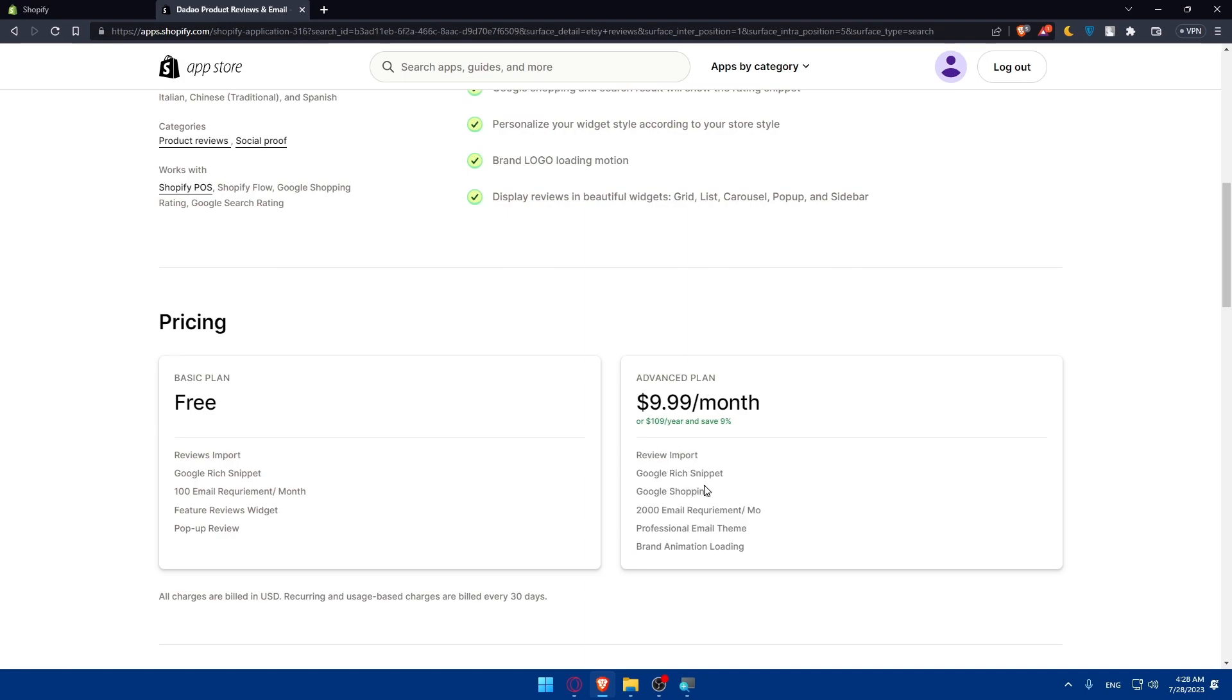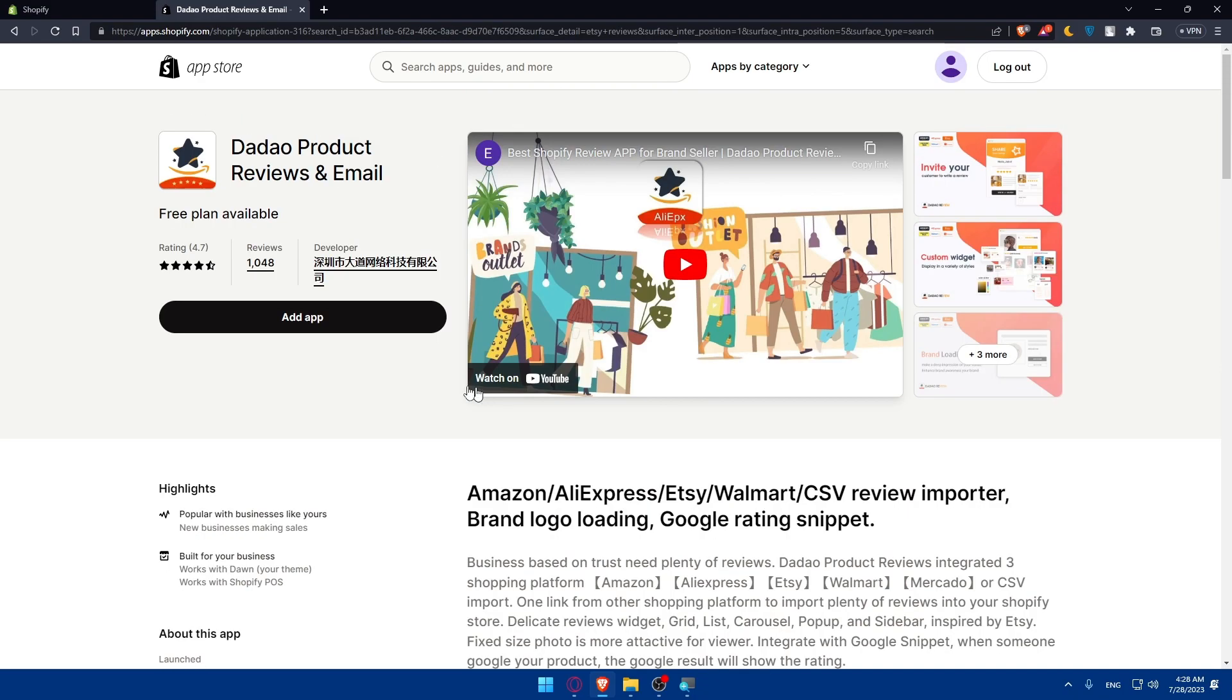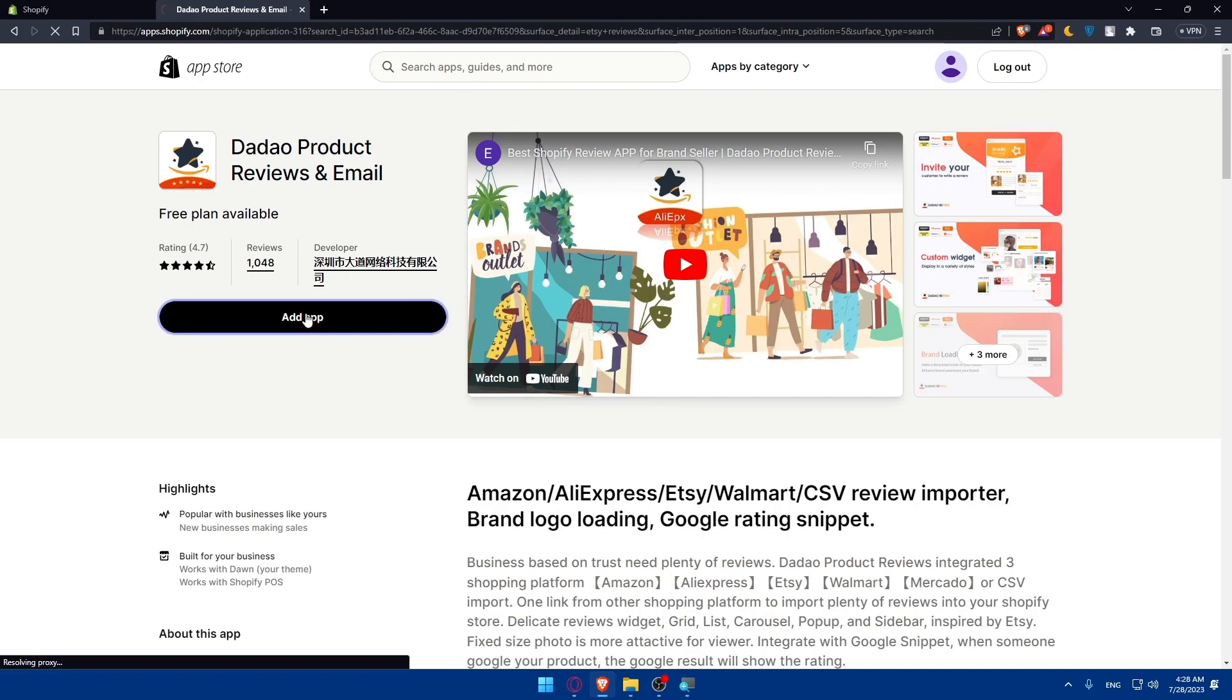The features of the advanced plan will be this - review imports, Google rich snippet and all other options but the free plan will just include this. We have the review imports which is already what we want because we want to import the Etsy reviews in our Shopify store. So here simply just go and click on add app.